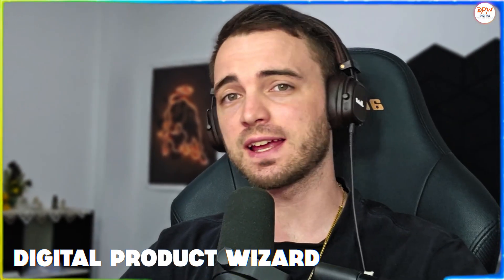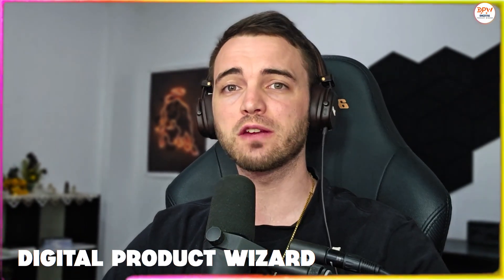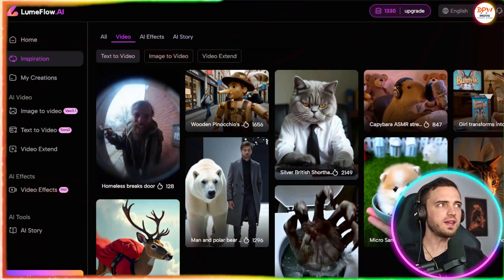AI video is exploding right now and some people are literally going viral overnight. Let me show you exactly what I mean.